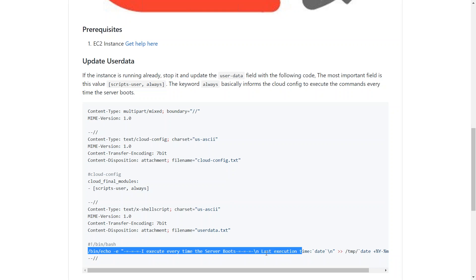Then your script should execute every time your server boots. If you have any trouble, go ahead and put them in the comments. Happy automating your environment. Thanks for watching. Happy learning.